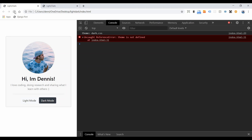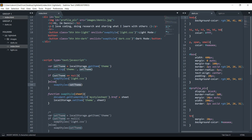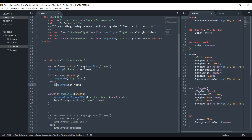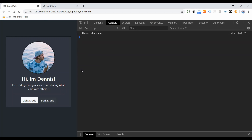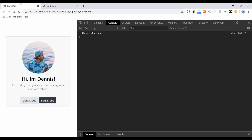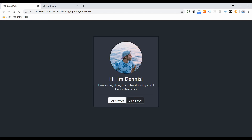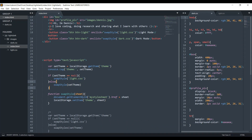After a quick debug — 'theme is not defined' needed to be 'setTheme', and 'swapStyles is not defined' needed the S removed — we fix the issues. Now we're in dark.css on load. If we go to light mode, we switch back, and the console shows 'light.css'. Refreshing the page keeps that value. That's it for the front-end portion.